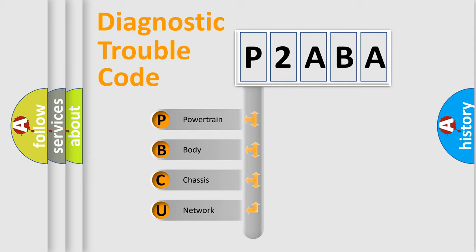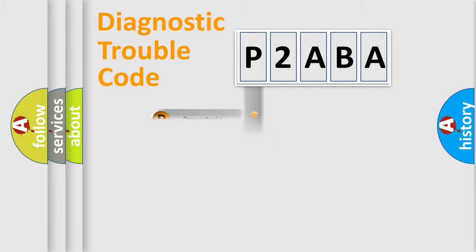We divide the electric system of automobile into the four basic units: Powertrain, Body, Chassis, Network. This distribution is defined in the first character code.